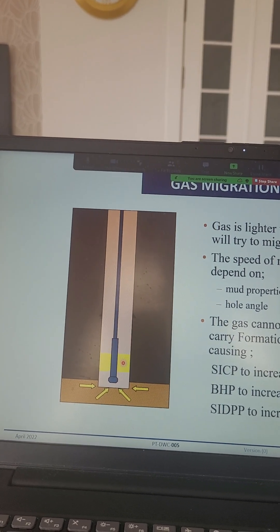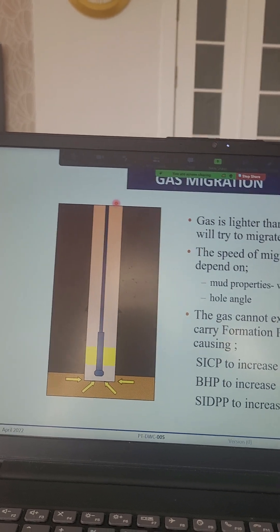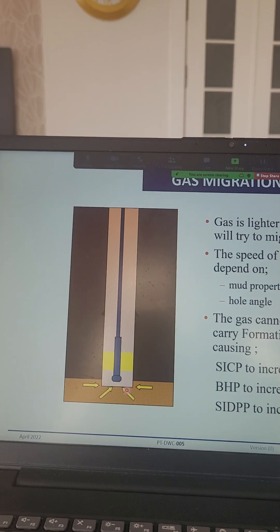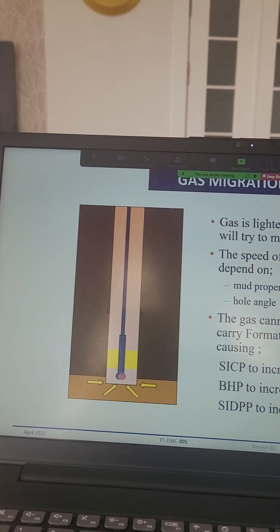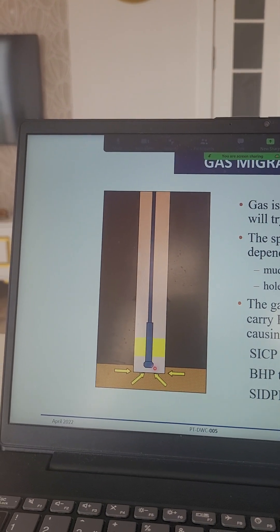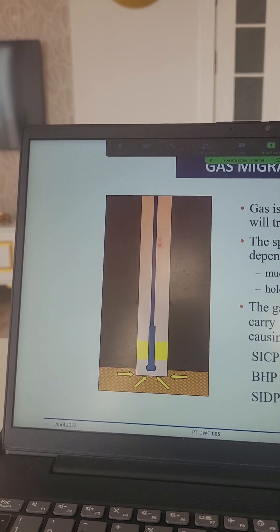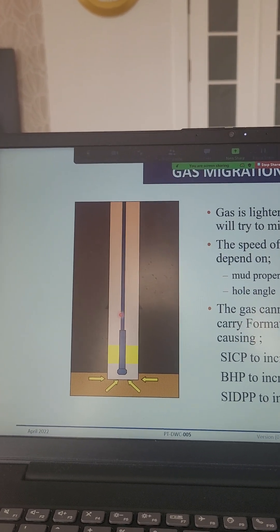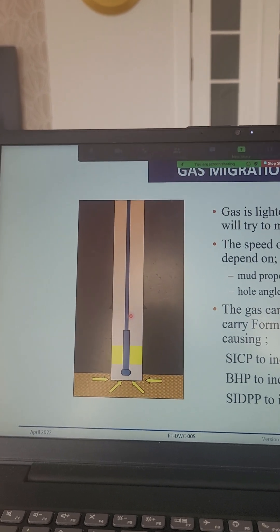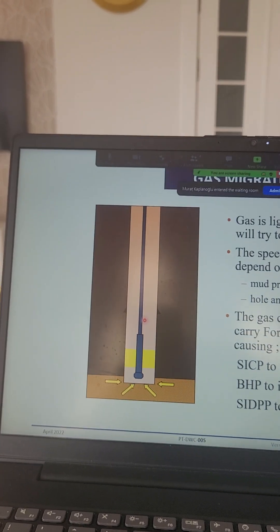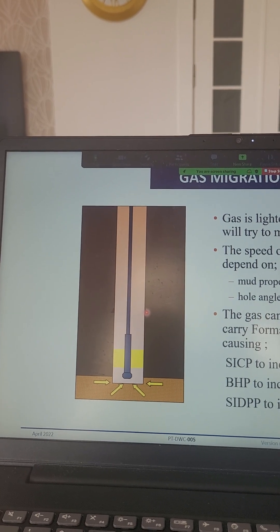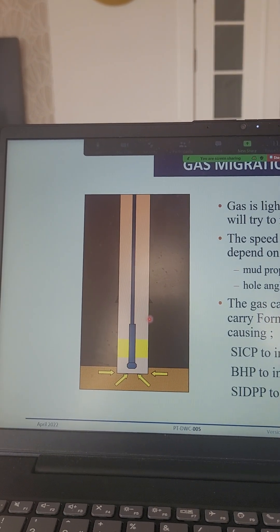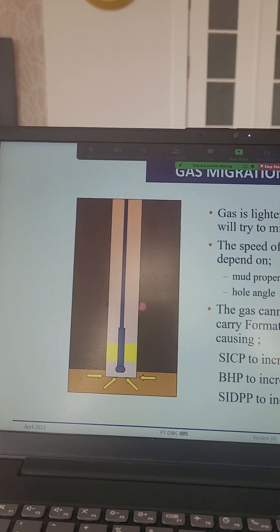If the shutting casing pressure increases, the bottom hole pressure also increases. If in the drill pipe you don't have a float valve, the shutting drill pipe pressure will also increase. So these we have to take care of. If all of these increase, where is the risk? What is the weakest point in the well? The casing shoe — if we are drilling with 8.5 inch, we will have a 9 and 5/8 inch casing shoe.